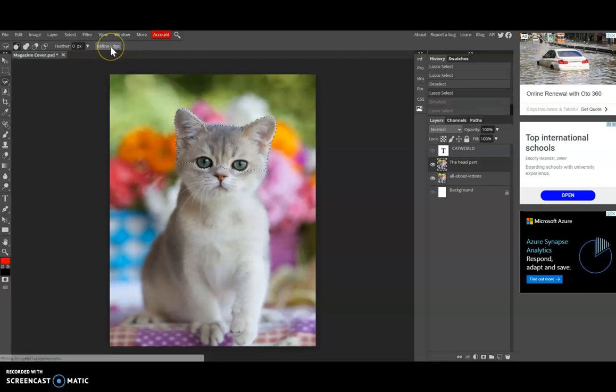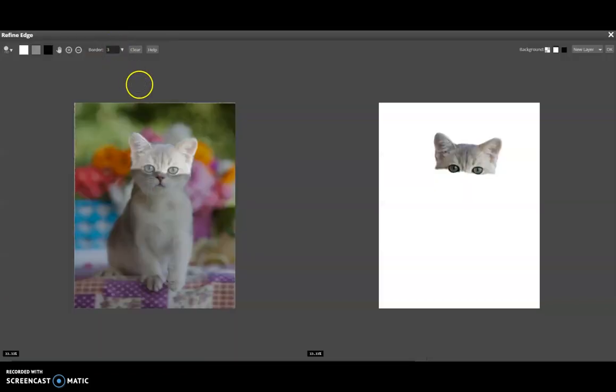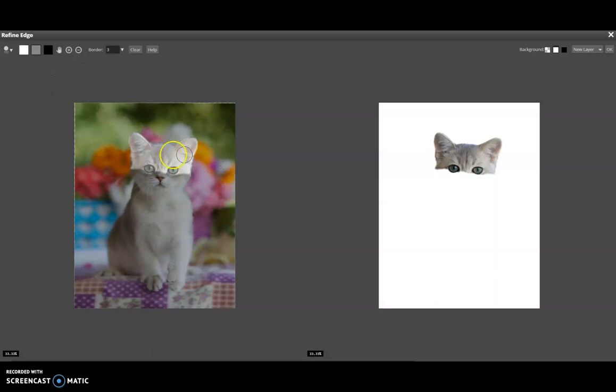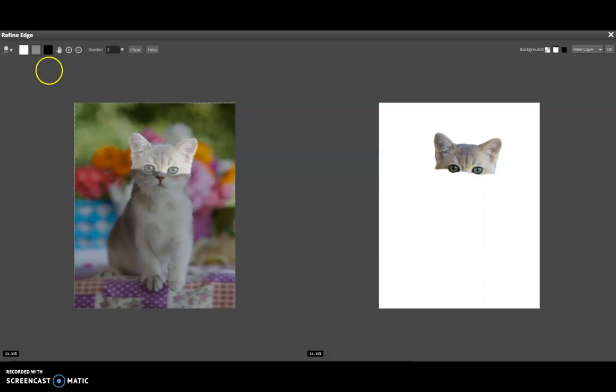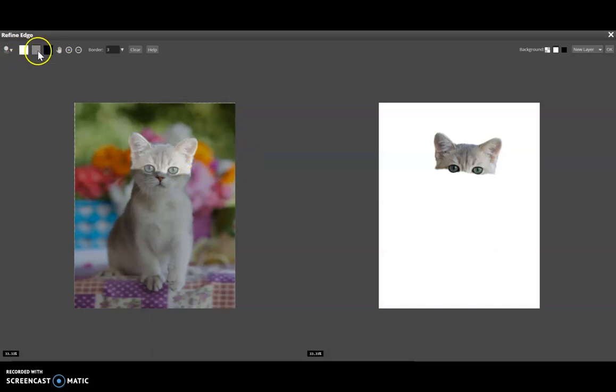I'm going to click the Refine Edge. So this is the head part that we cut before. Over here you can paint in white, gray, and then the black one.